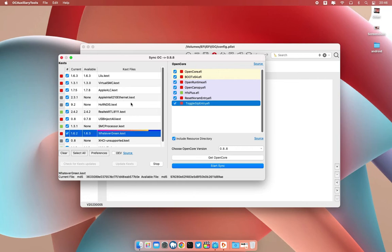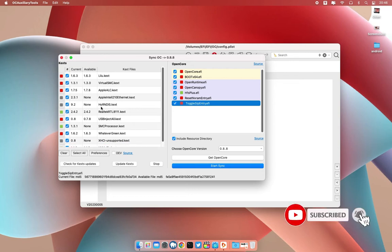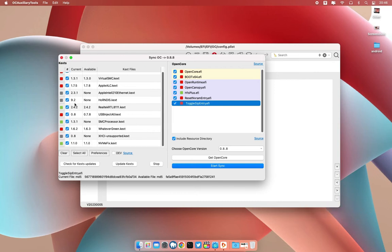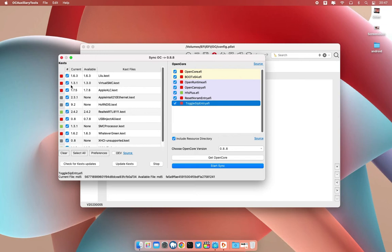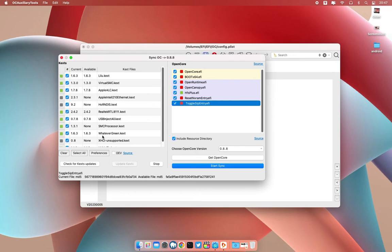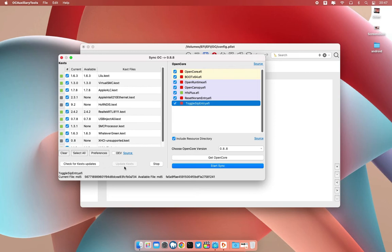Okay guys, the red ones are the ones that are outdated. The ones with the red colors, these are the ones that are outdated. What you need to do after you see what kexts are outdated, just click on update kexts right here. And boom, it has already updated. As you can see, everything is green, so it's updating the kexts.